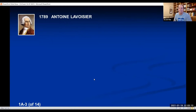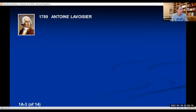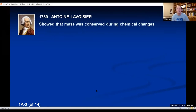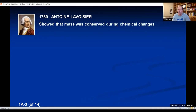Everything else that makes up the universe is combinations of those elements bonded together to make more complex things like water and salt, which we call compounds. In 1789, there was a French chemist named Antoine Lavoisier. Lavoisier was doing experiments on chemical reactions, measuring the masses of reactants and products, and he was able to determine experimentally that mass was conserved during chemical changes.